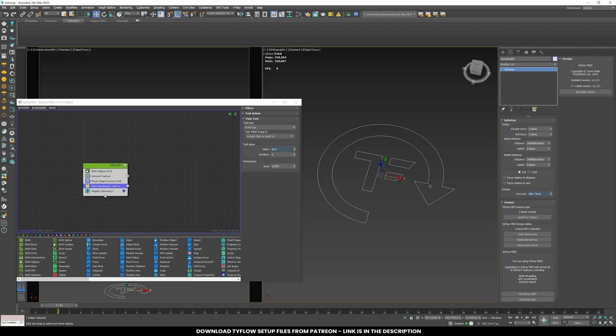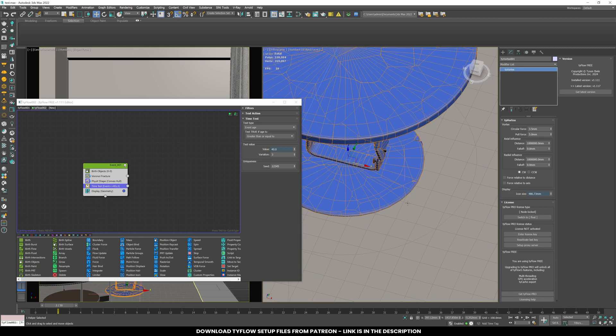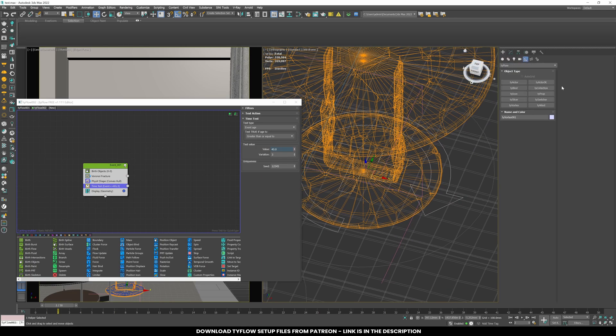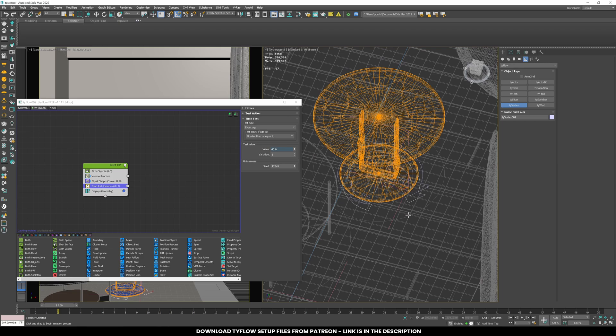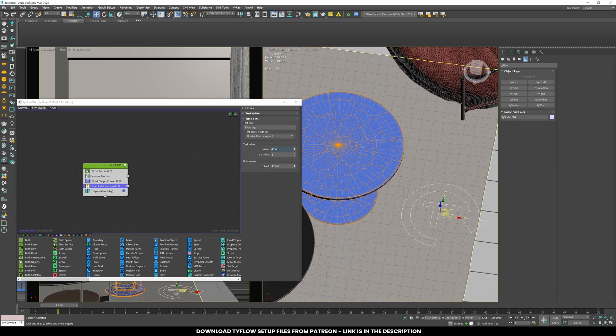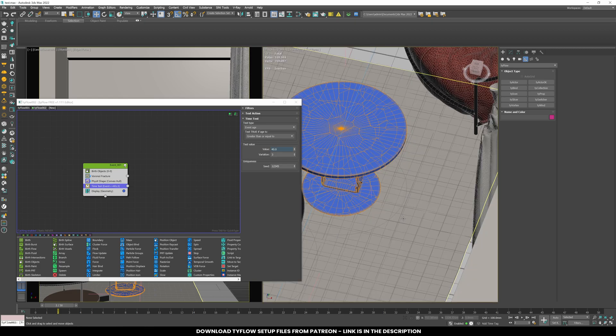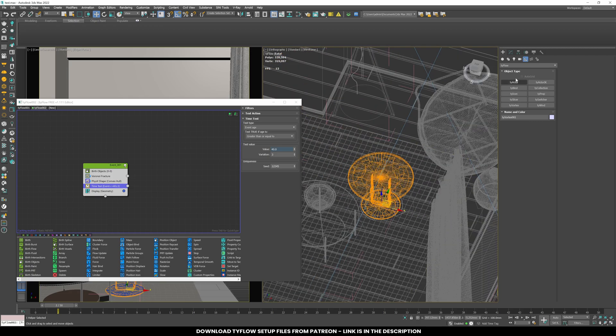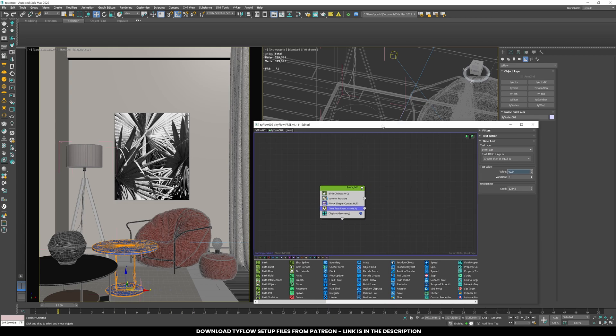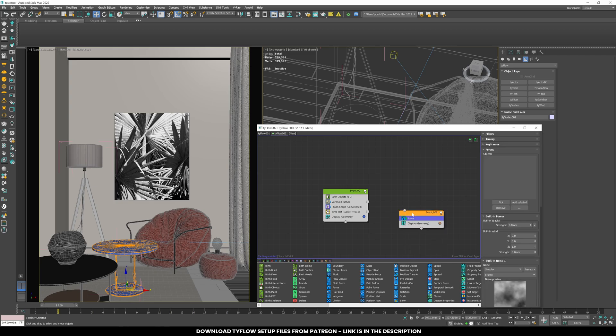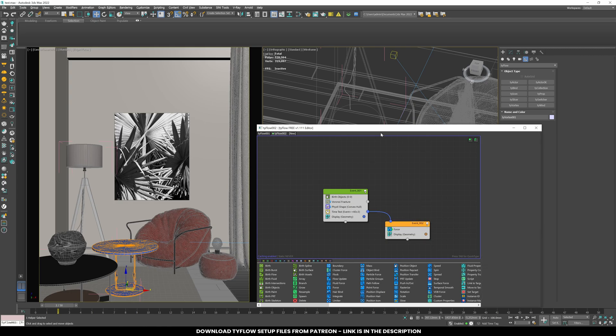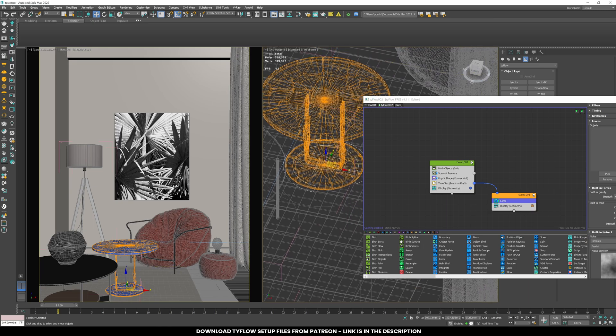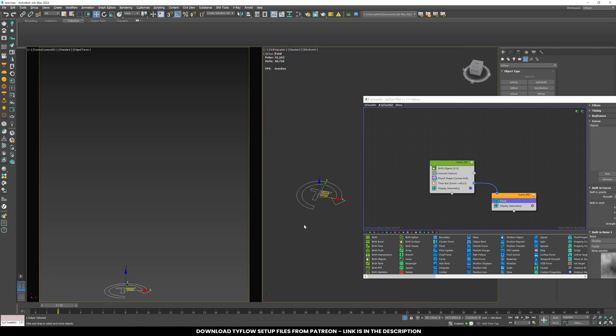Create a TIE vortex from the Helpers section. In the second event, add a force node and connect it to the time test node. Pick the TIE vortex in the force node and set these values.